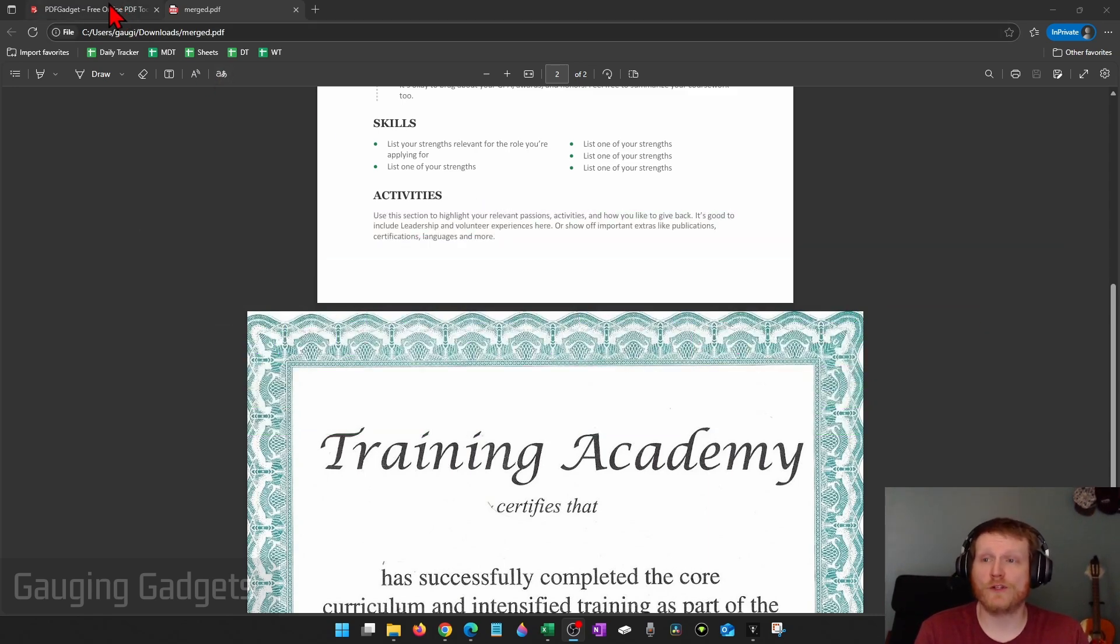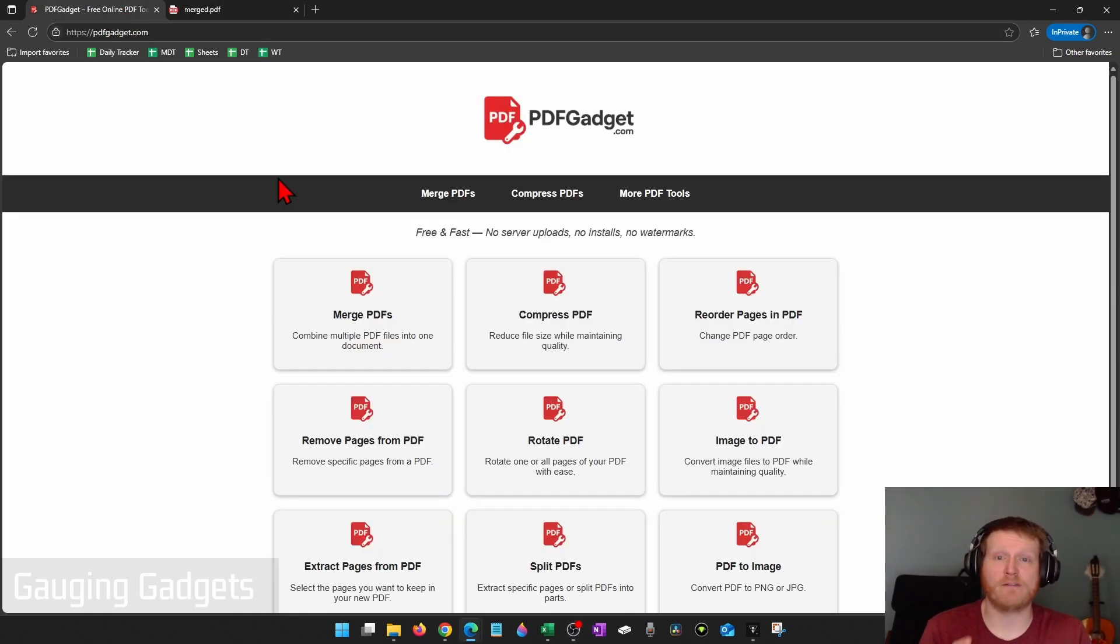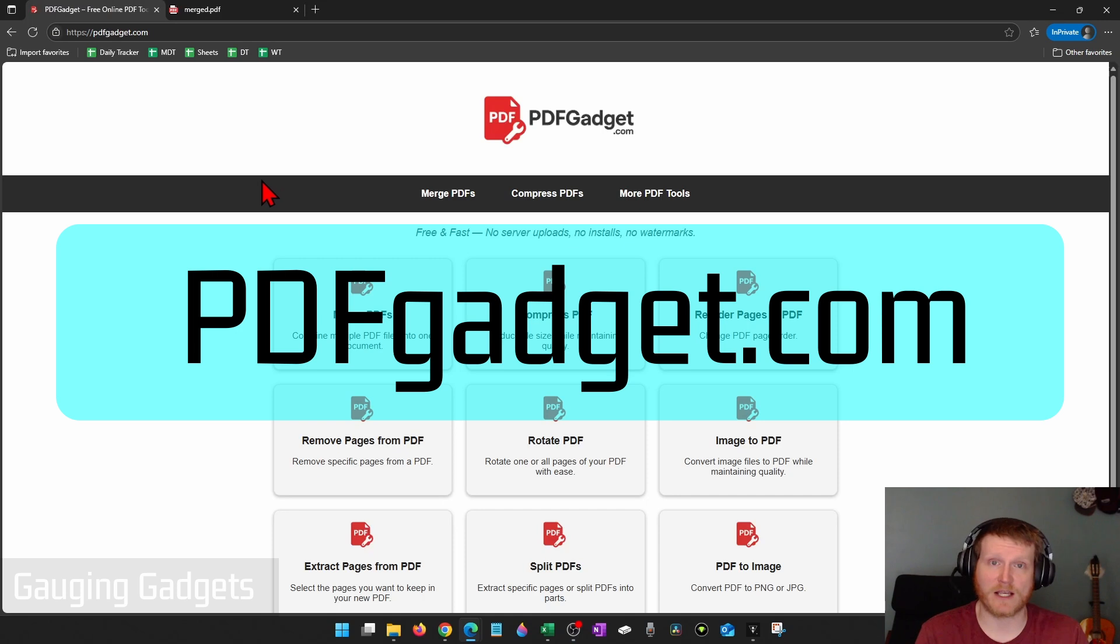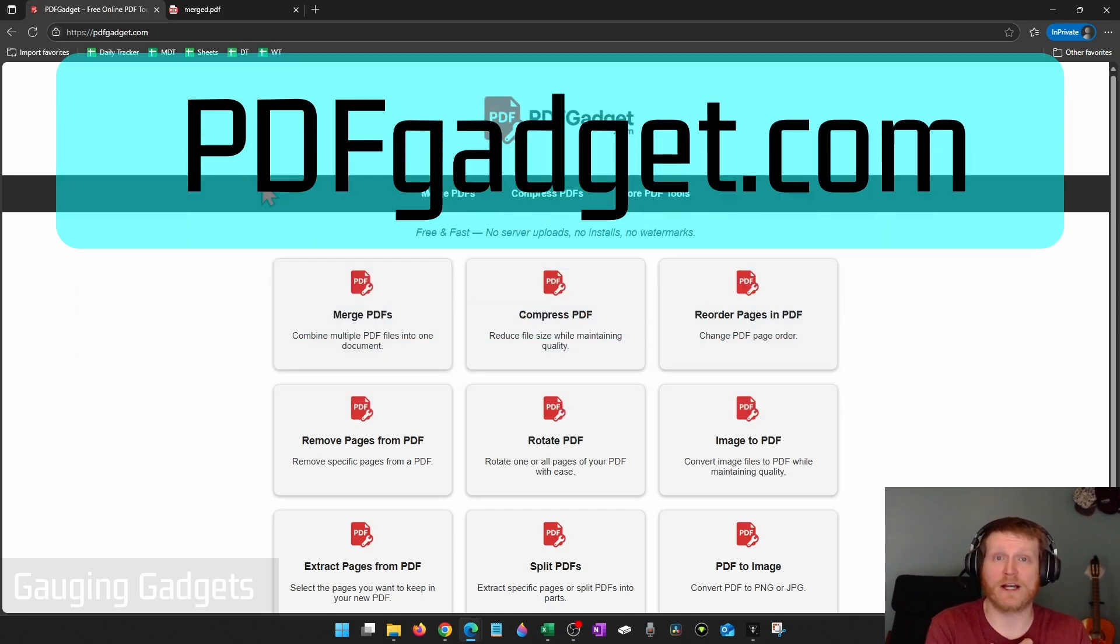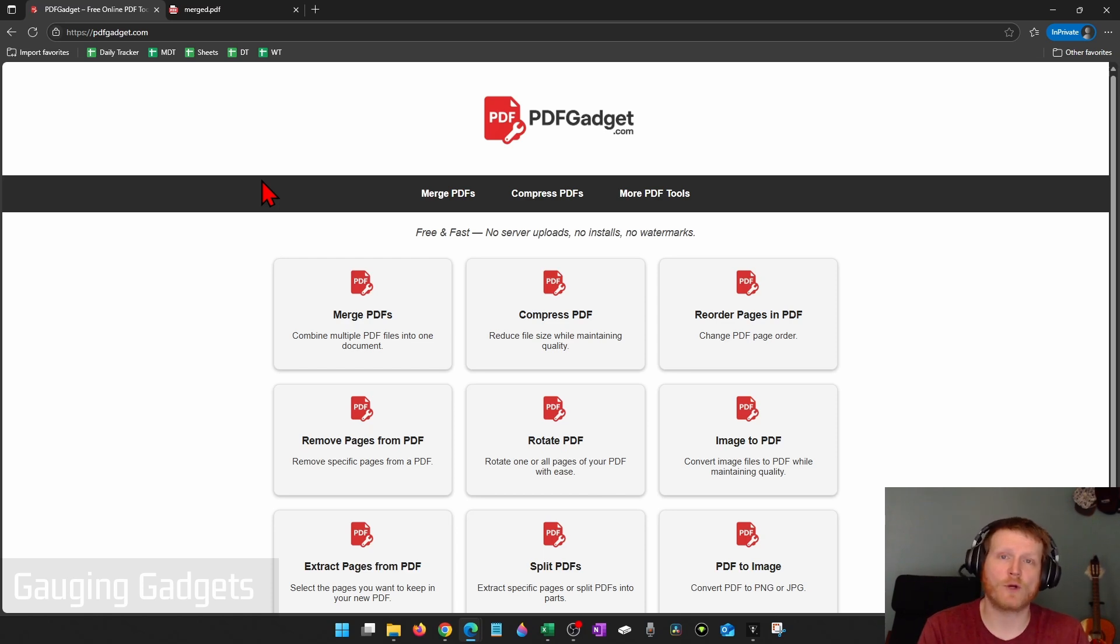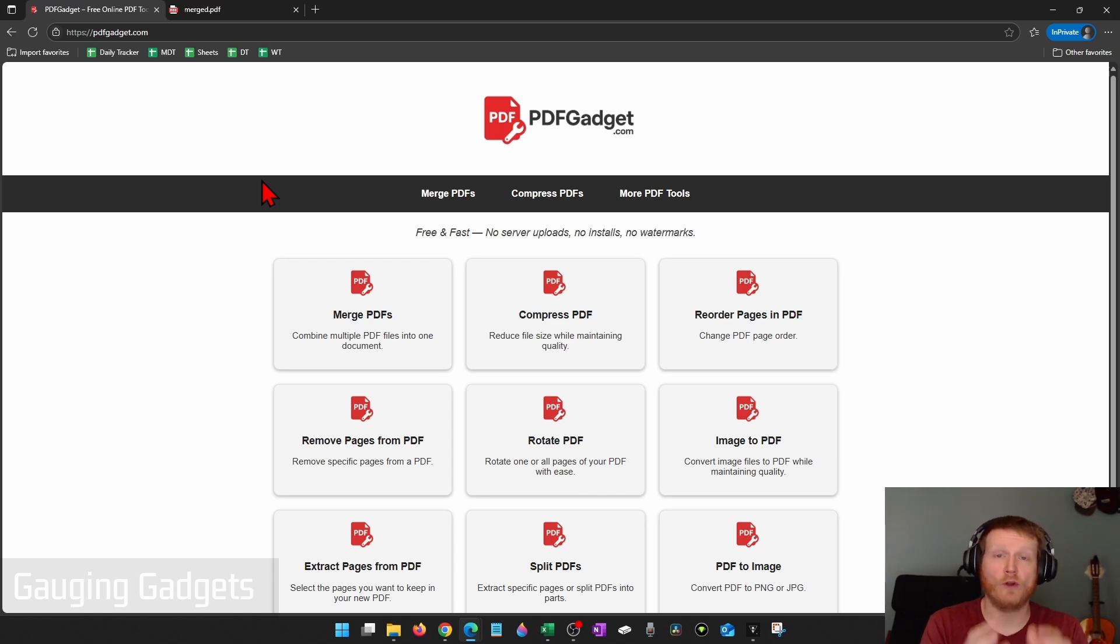So to do this, we're going to be using a free tool called pdfgadget.com. And full disclosure, I created pdfgadget.com because I wanted to be able to recommend a tool that was free and also didn't require people to upload their PDFs to a server. So all the tools work in your browser, nothing ever leaves your device.